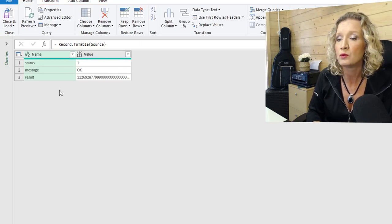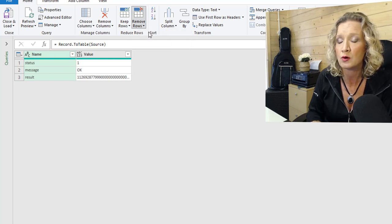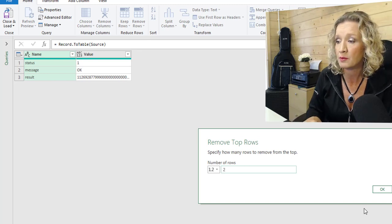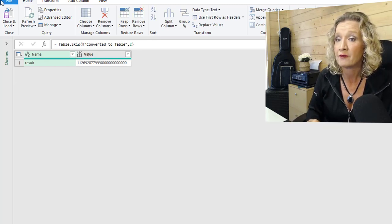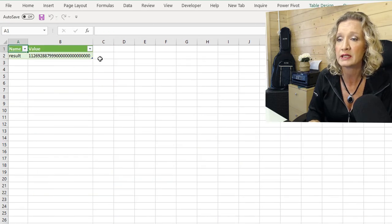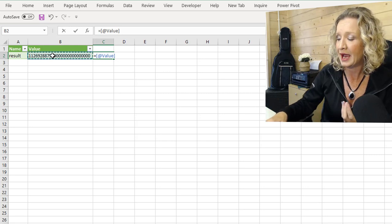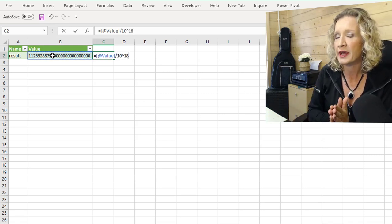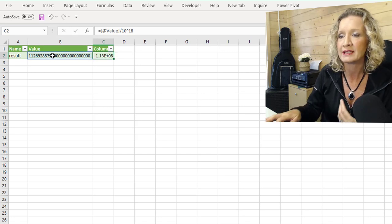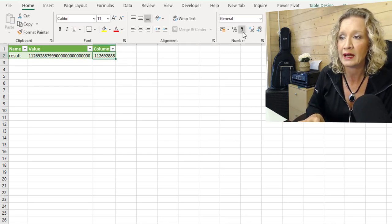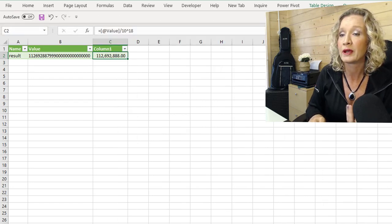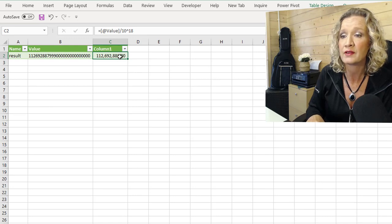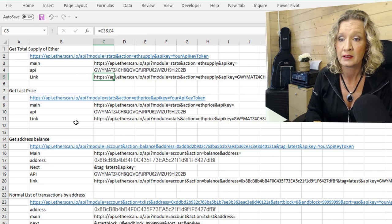We only want the result here. So what we can do is remove top rows. And if we remove the two top rows, we are left with our value. If we close and load this now into Excel, it's going to load into a table in Excel. To get the actual real value, you need to divide it by the power of 18 when you're looking at Ether. So I'm going to just format that a little bit. And that is how we can quickly get the total supply of Ether.